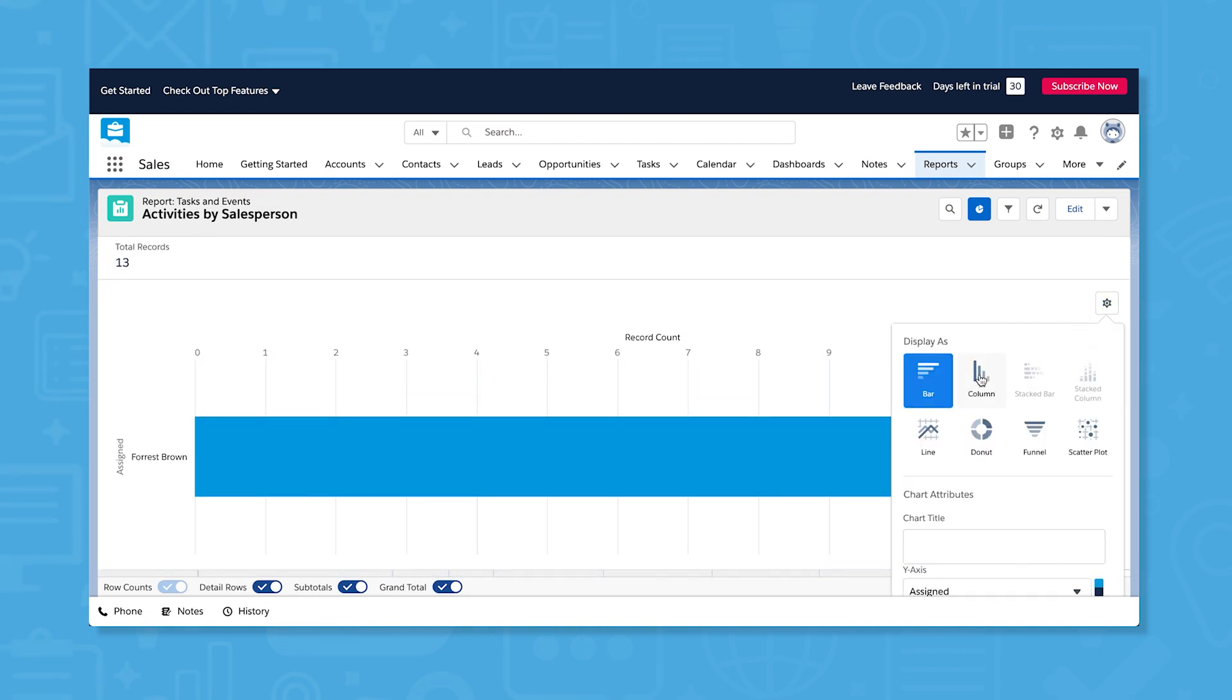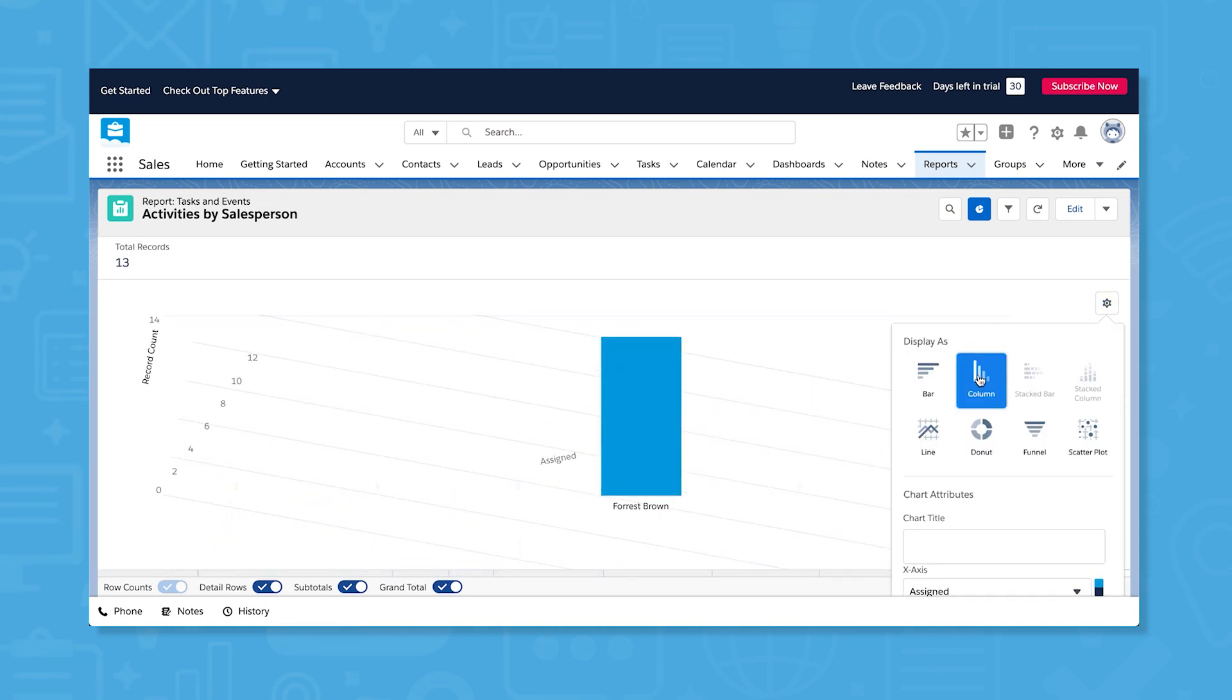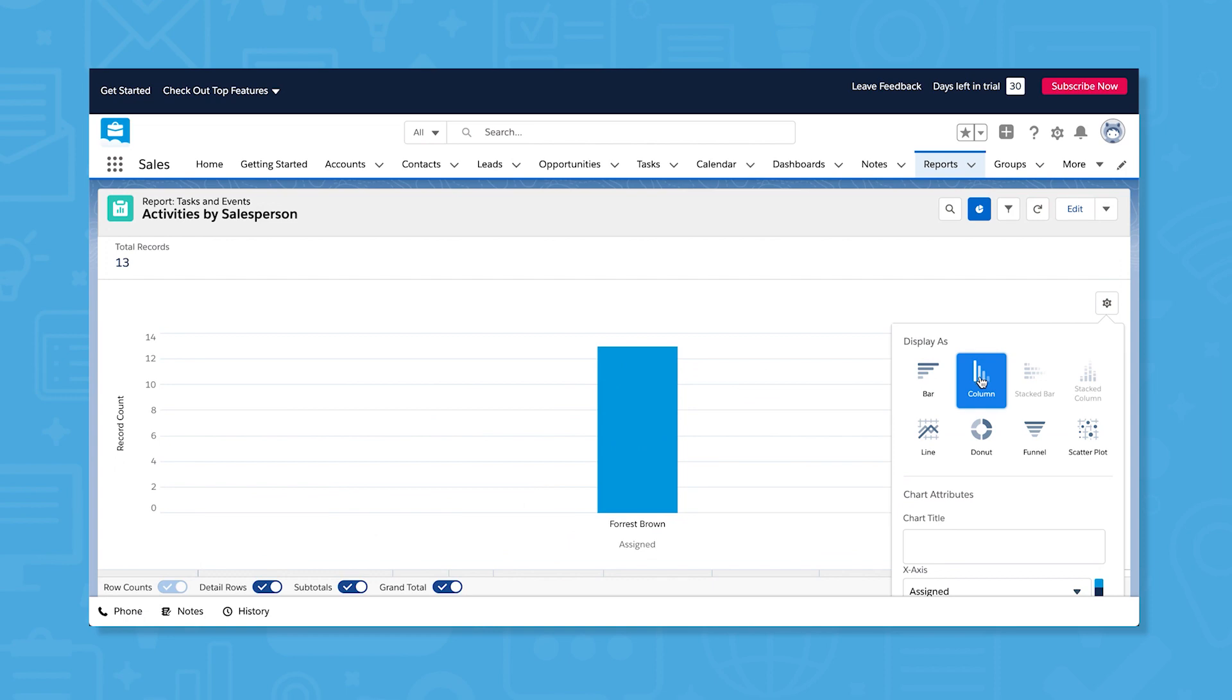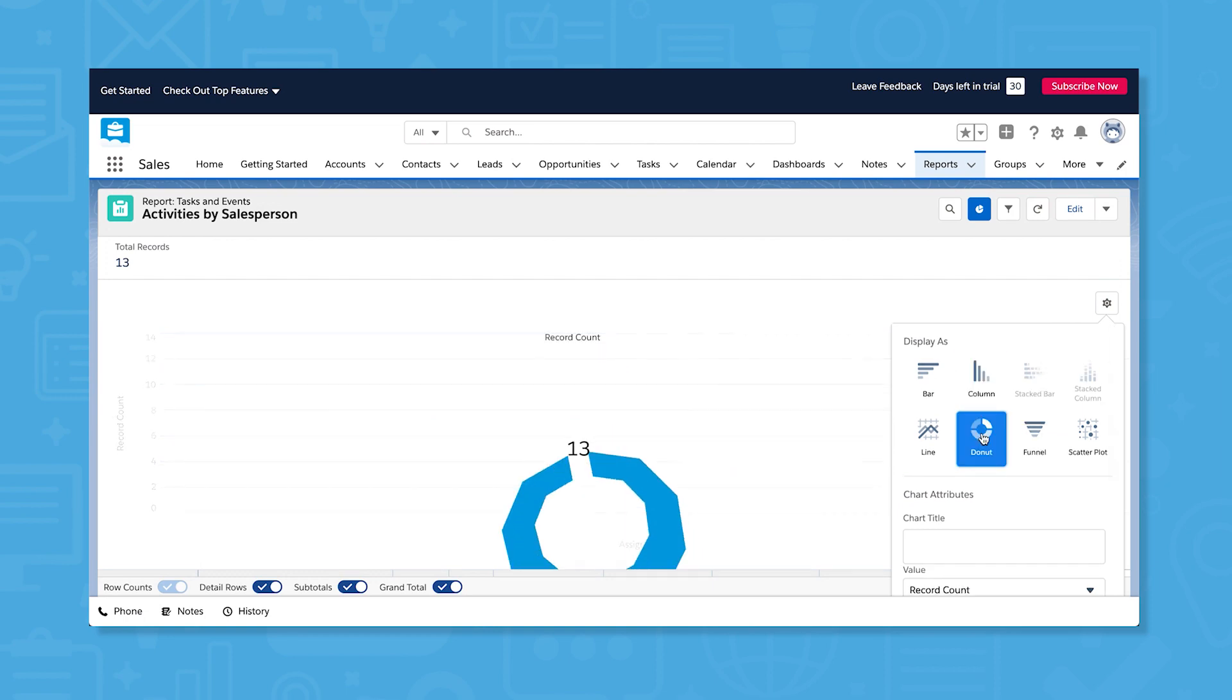These can be displayed as bar, column, line, donut, funnel, and other types of charts.